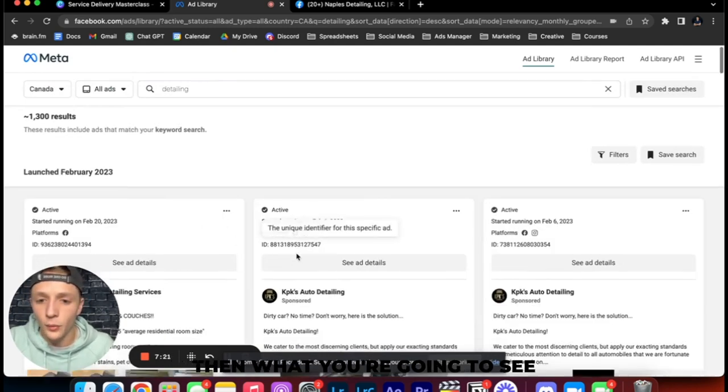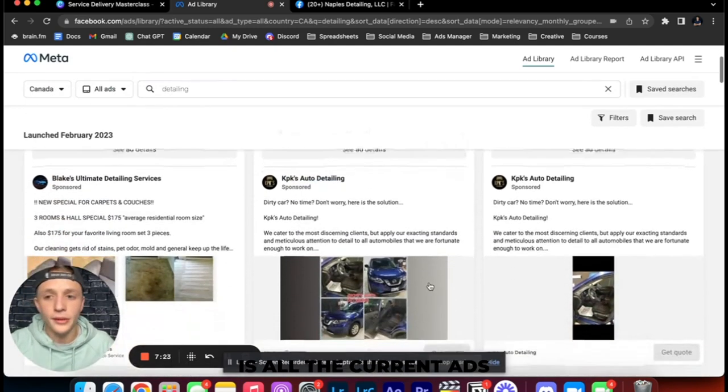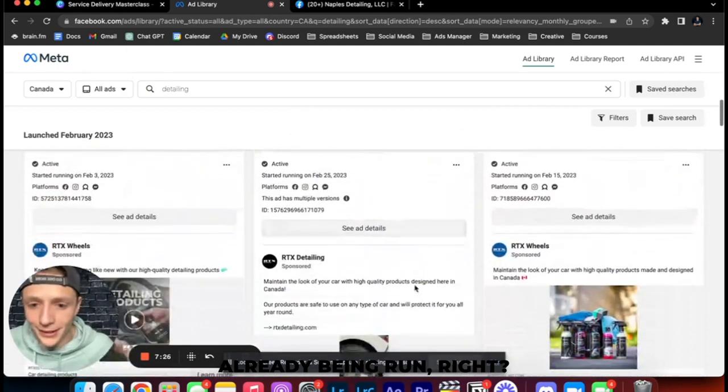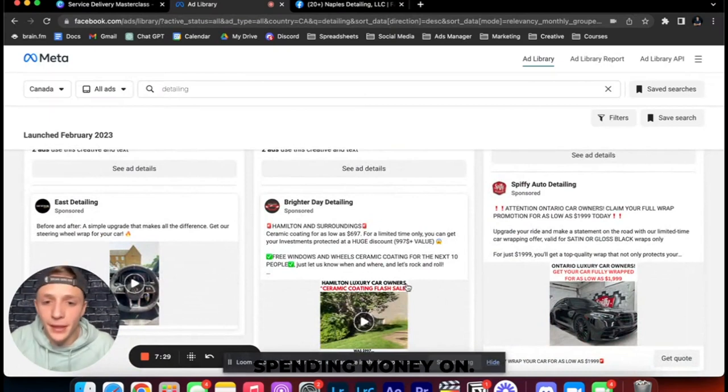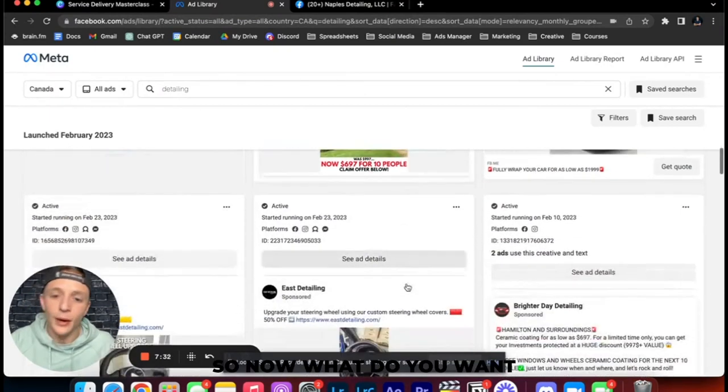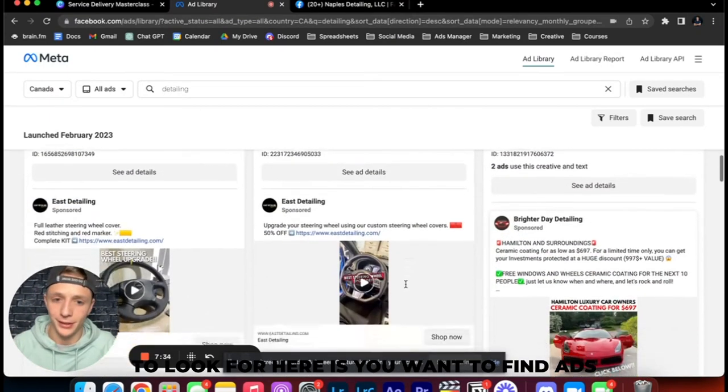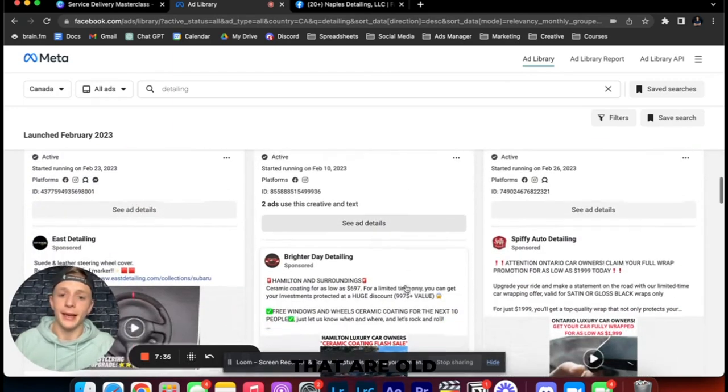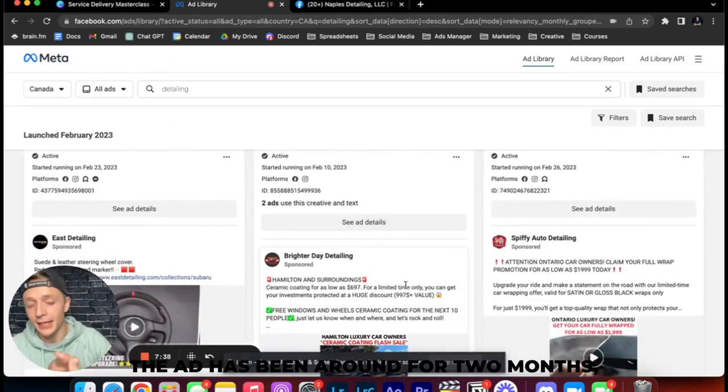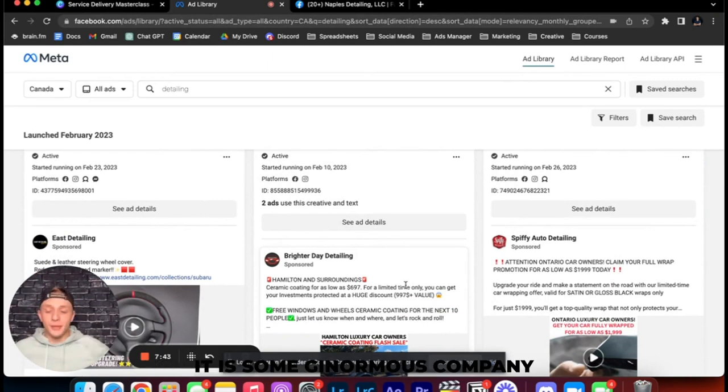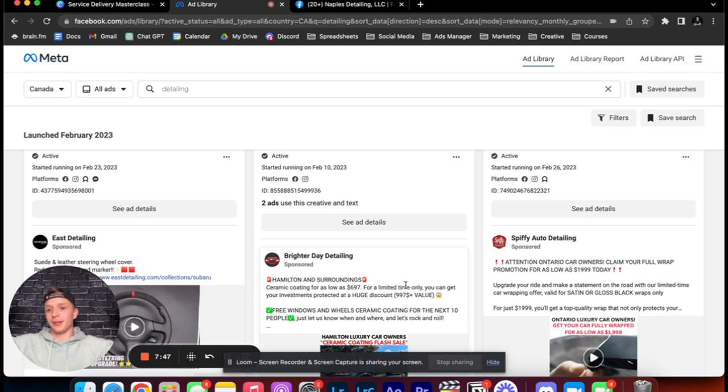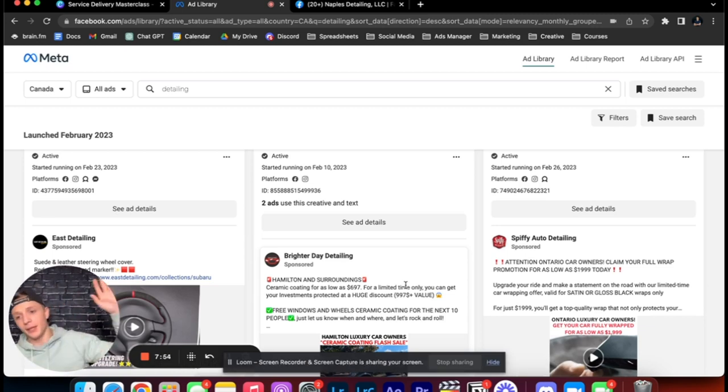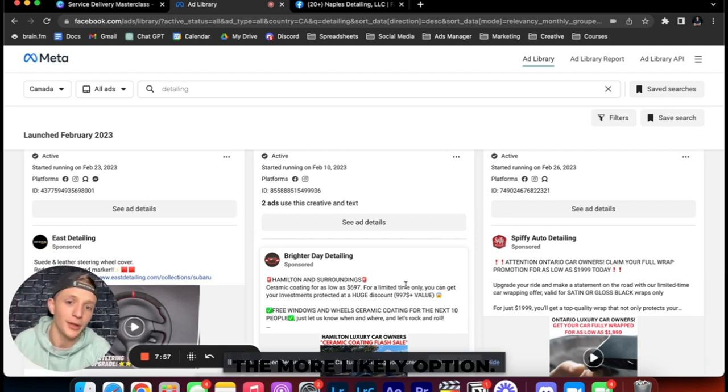Then what you're going to see is all the current ads that are out on Facebook already being run. These ads, people are already spending money on. So now what you want to look for here is you want to find ads that are old because if the ad has been around for two months you know it's a winner.